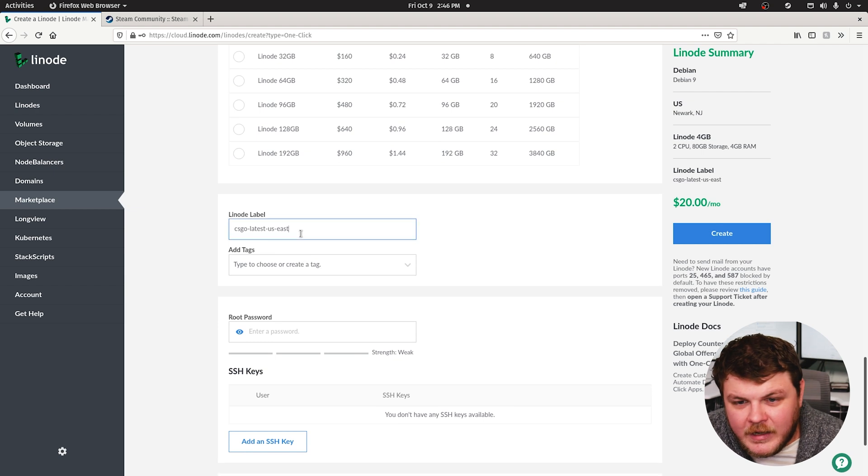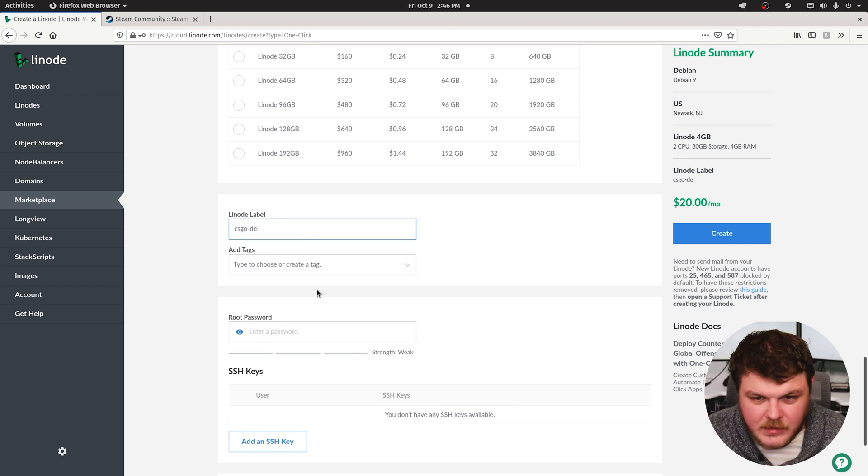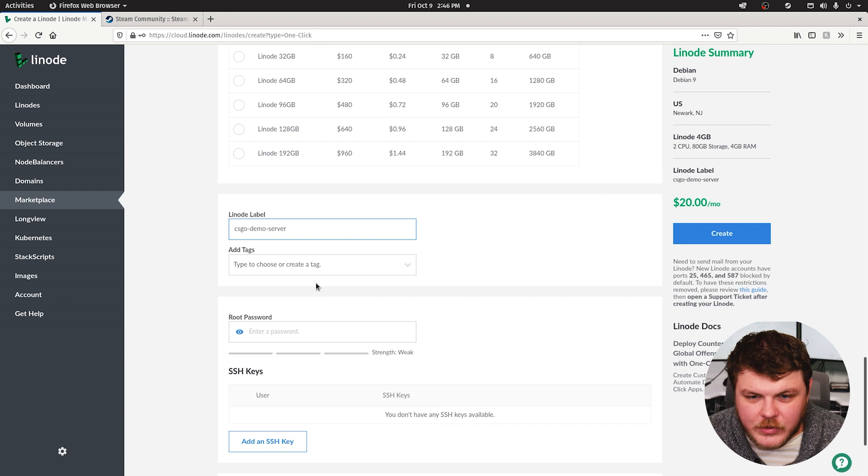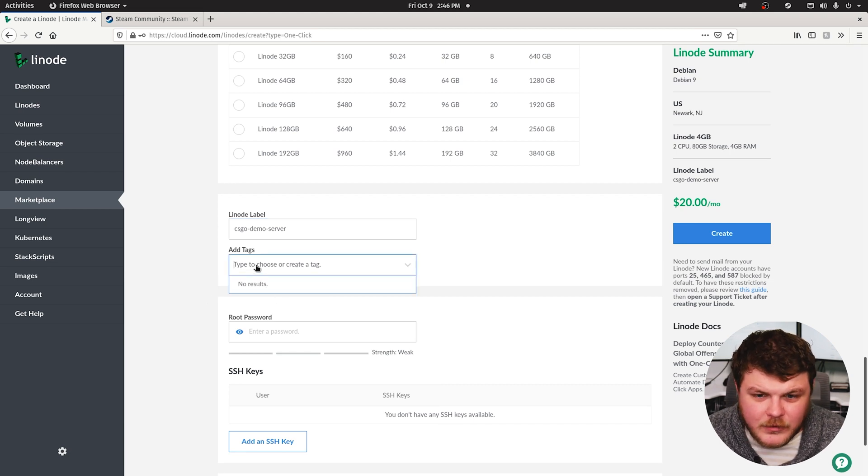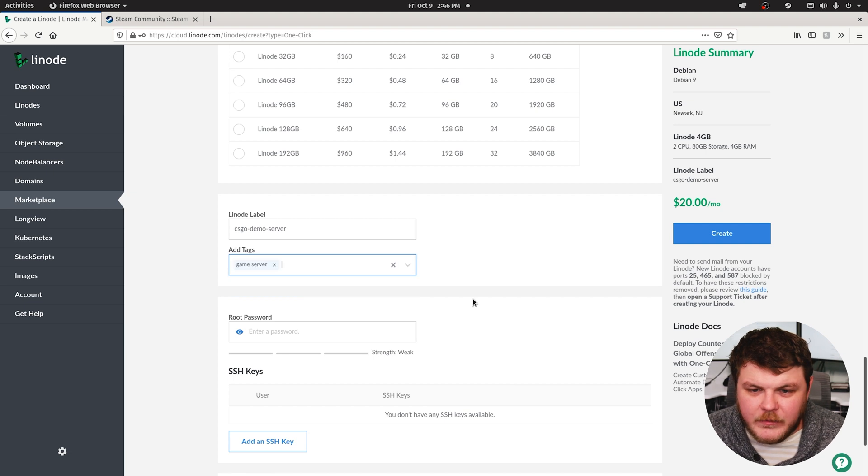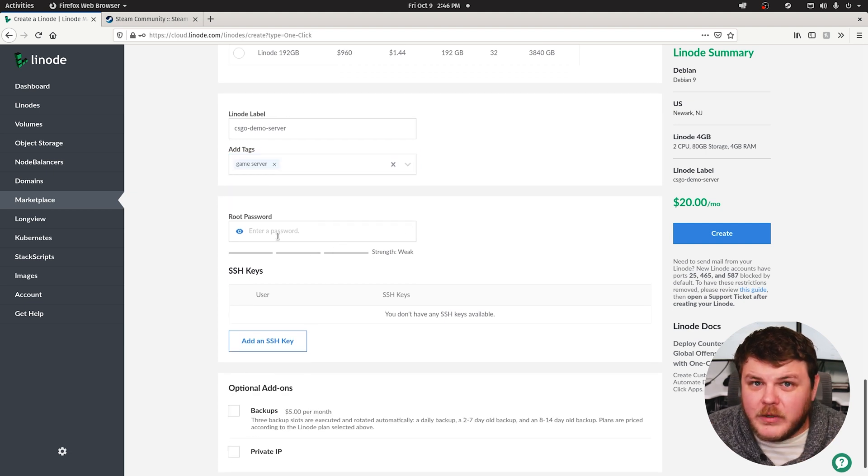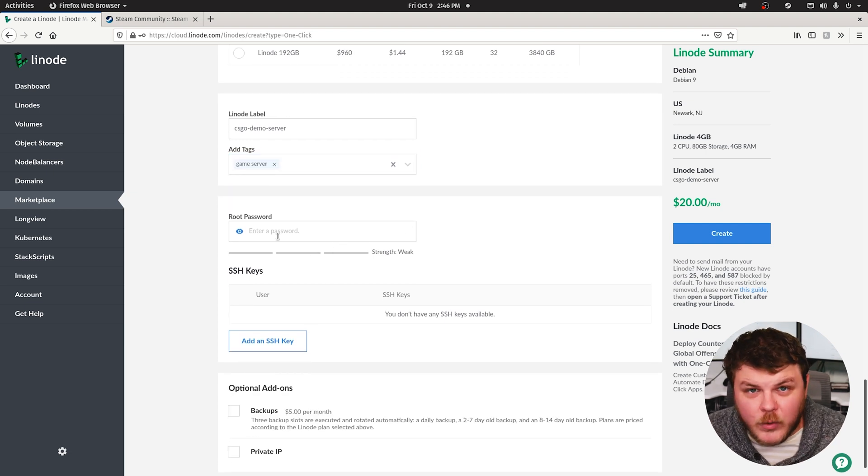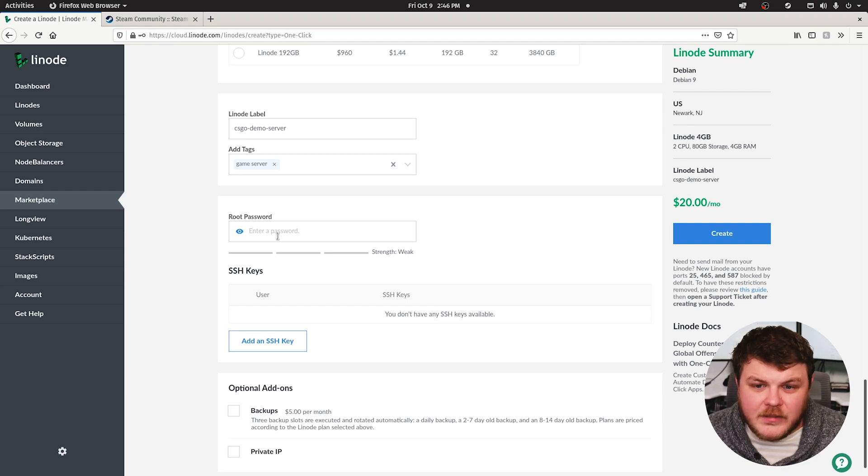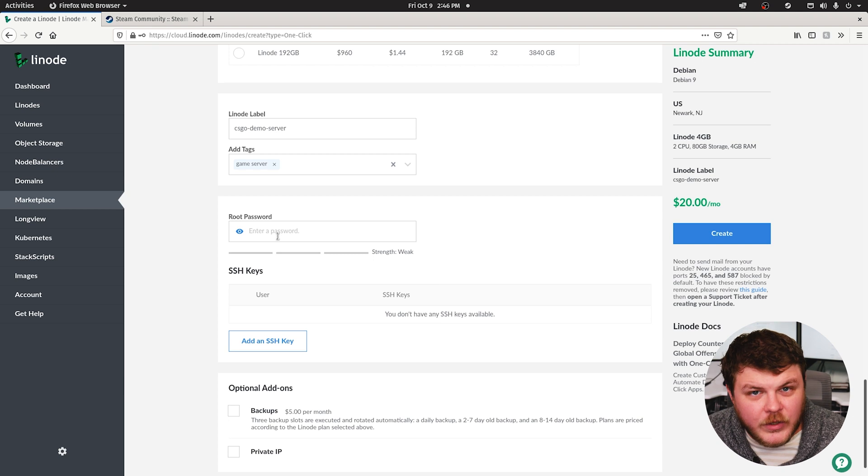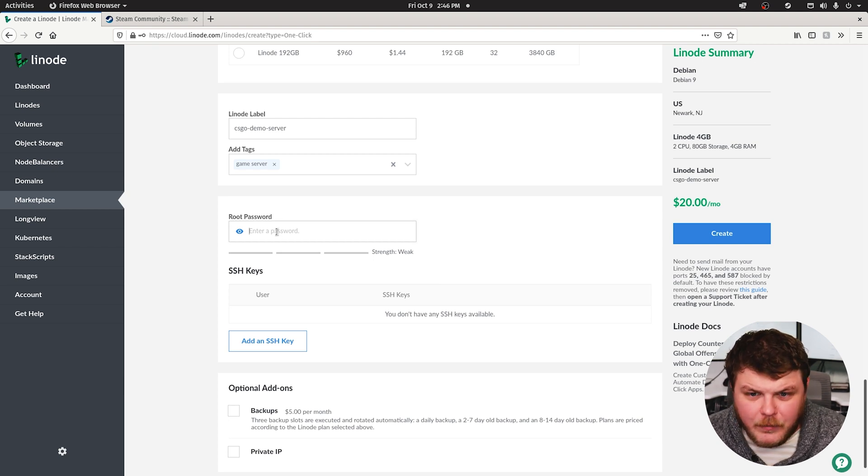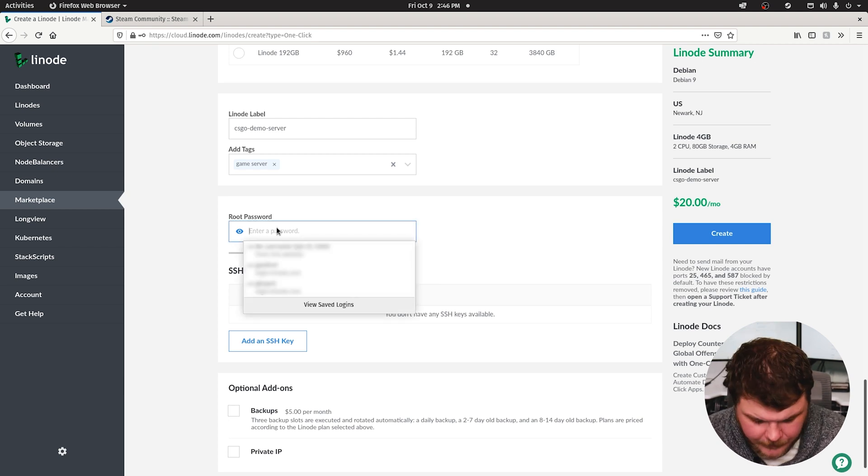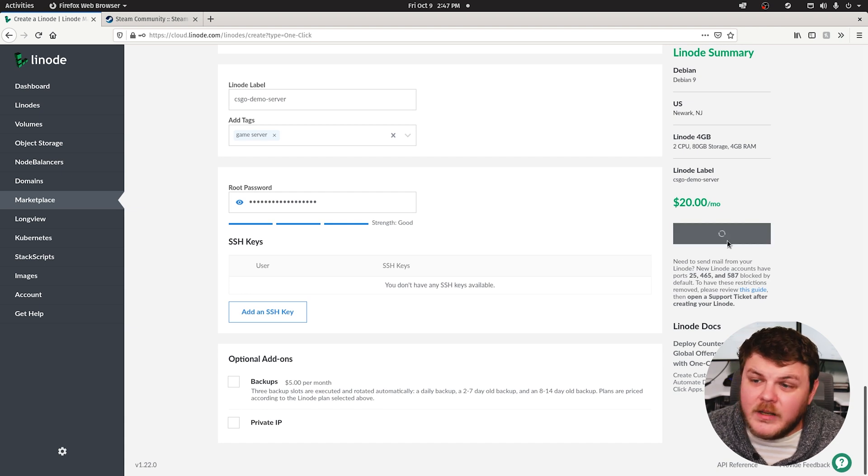So let's scroll down here. We can give it a name. CSGO Demo Server. Why not? Let's just call it that. Give it a tag if you want to. We could say game server. Create a game server tag. Now, the root password is how you're going to log into your Linode over SSH. This is going to be for the root account on your Linode's Linux installation. So you want to give this a nice secure password. From here, we're pretty much done. So we can hit create.